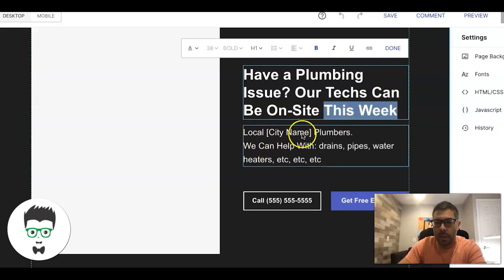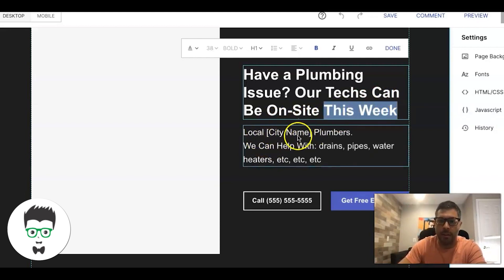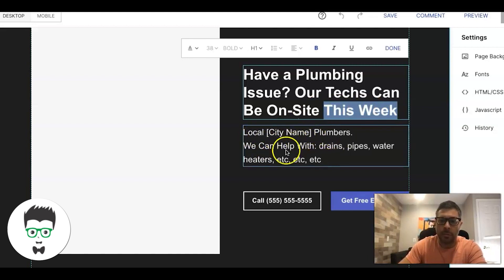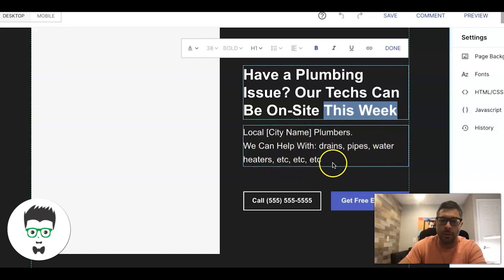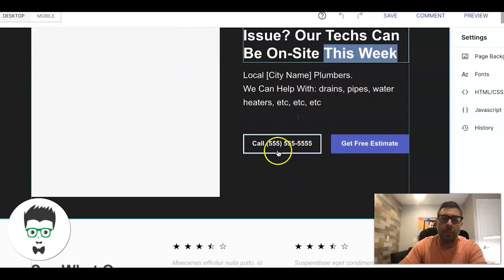Then you do local city names — whatever city you're targeting, you put that in the sub-headline. So let's say it's Philadelphia: 'Local Philadelphia plumbers, we can help with drains, pipes, water heaters,' and so on — add all of the services they can do. Then we have a click-to-call button.